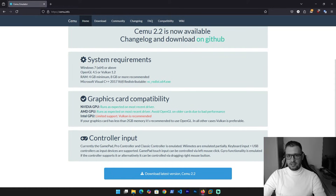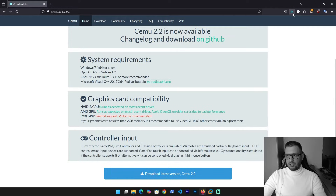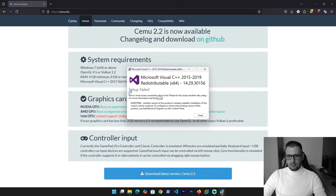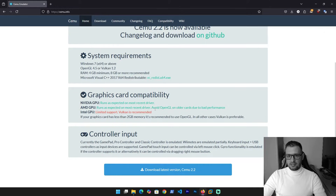You also need to install Microsoft C++ 2017 x64. Click to download it to your desktop — I have it installed already but I'll show you. Click run and install. As you see I can't install it right now because it's already installed. For graphics: Nvidia GPU runs as expected, AMD needs the latest driver, and for Intel, Vulkan is recommended. If your graphics card has less than 2 gigabytes of memory, use OpenGL.